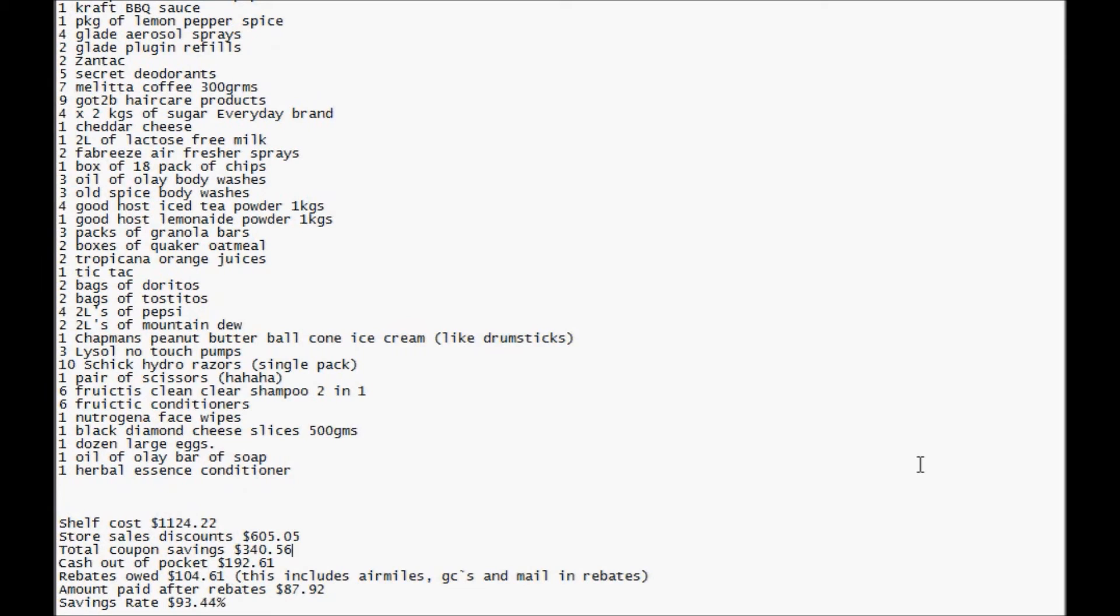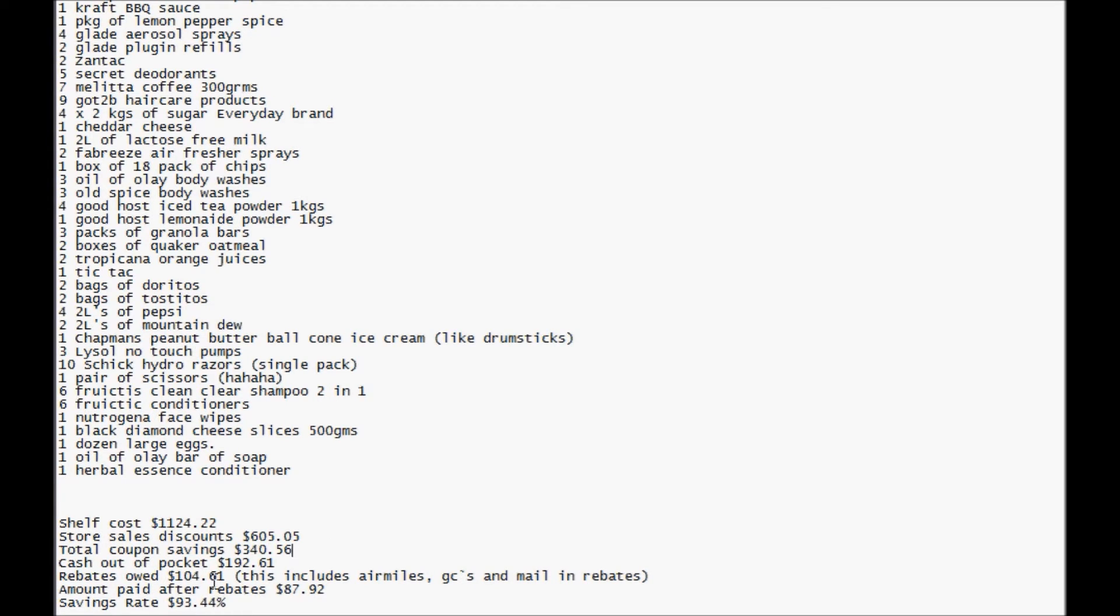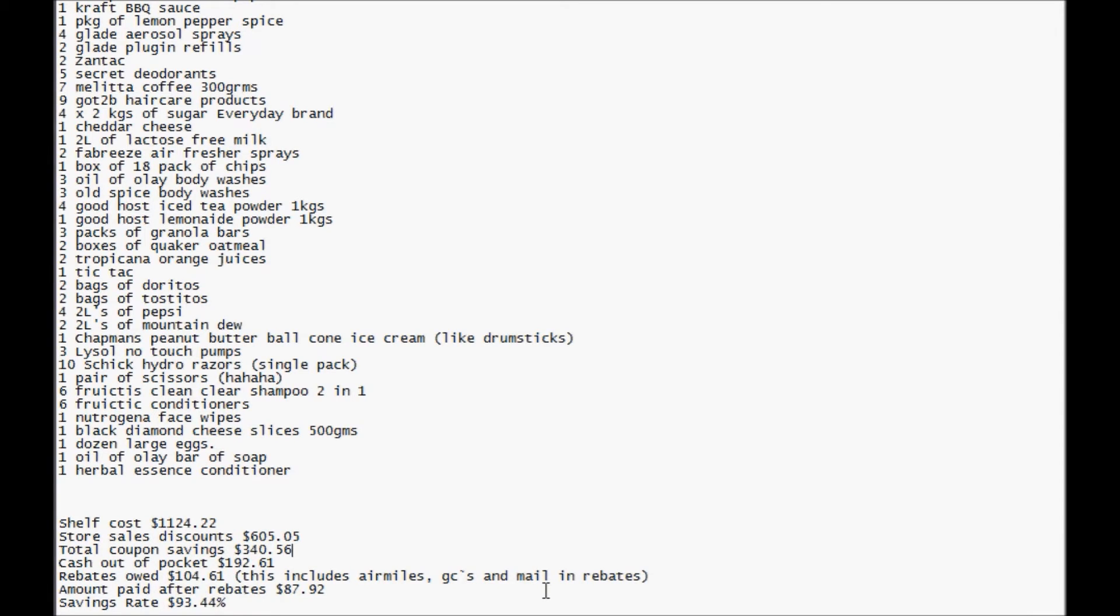Okay, here we go. How's this for a shelf cost? If you were just to go in the store and go grocery shopping, that's what you would have paid. $1,124.22. Yeah, store discounts was more than half. And that's almost always the case. Then the coupons. $340.56. I really count the rebates in as my coupons. And I was hoping to hit that $400 total. And I did it with the combination of the two. My cash out of pocket. This is how much I actually spent. $192.61. Yeah, that's a fair chunk of change for me. That's pretty big. But I'm getting $104.61 of that back in rebates. I'm getting back more than half of what I spent. That's just amazing.